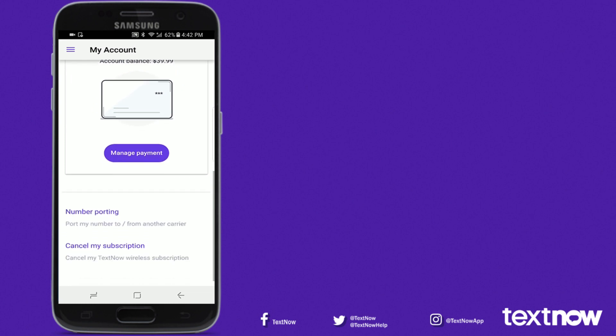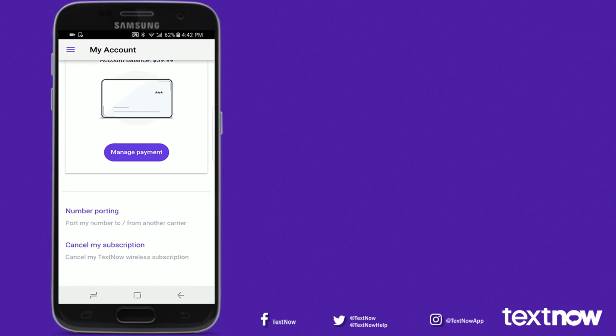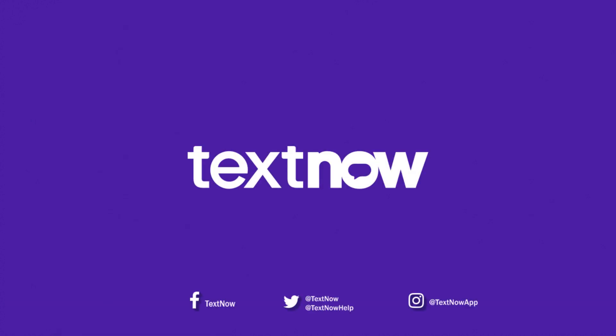And that concludes our tour of the TextNow app. You can subscribe to all our channels in the description below for more information. Thank you for choosing TextNow.